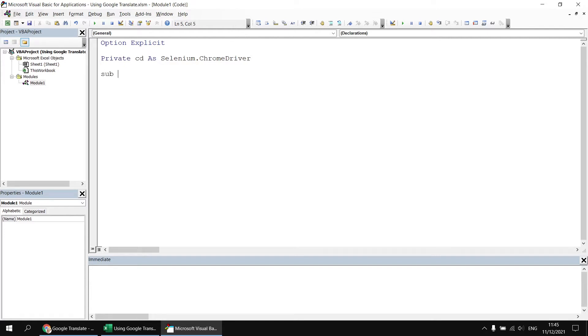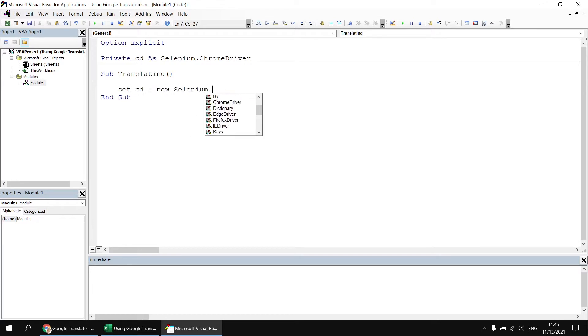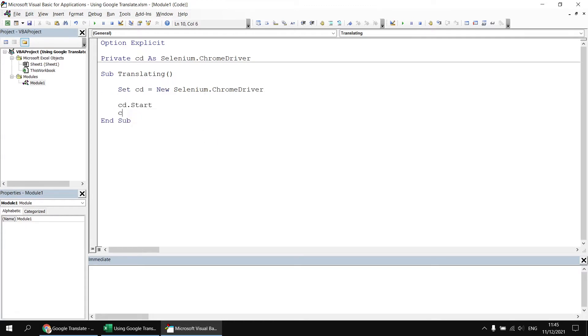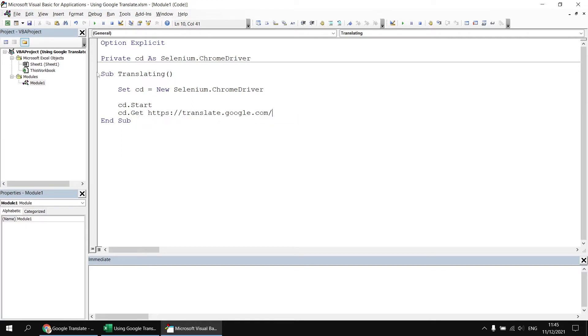Then we'll create a subroutine. And then we can set our CD variable to be equal to a new instance of the Selenium Chrome driver class. We'll start the Chrome driver, and then we can get the URL that I've just copied to the clipboard, so CD.get, and then paste in that URL in a set of double quotes, which I nearly forgot. So let's just open and close the double quotes there. And there's the very basic code we need to navigate to Google Translate.